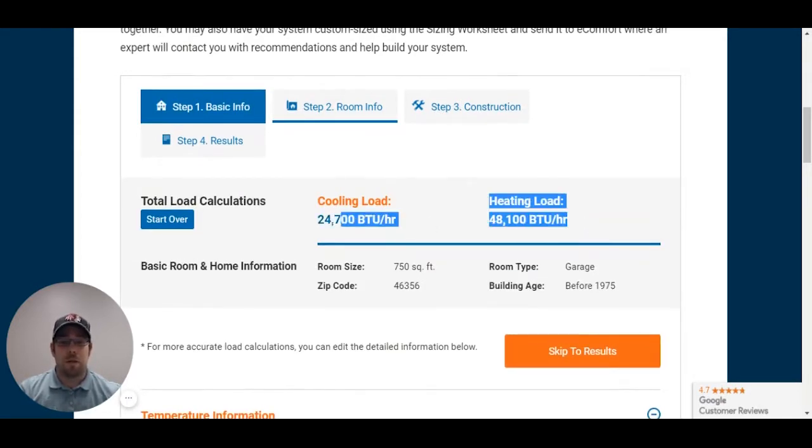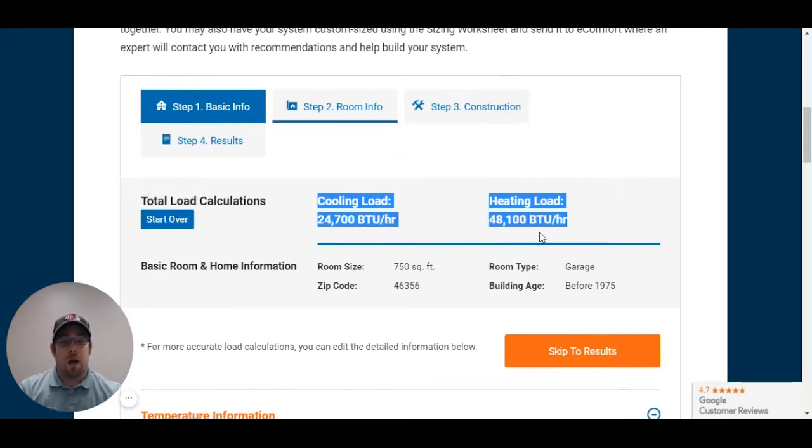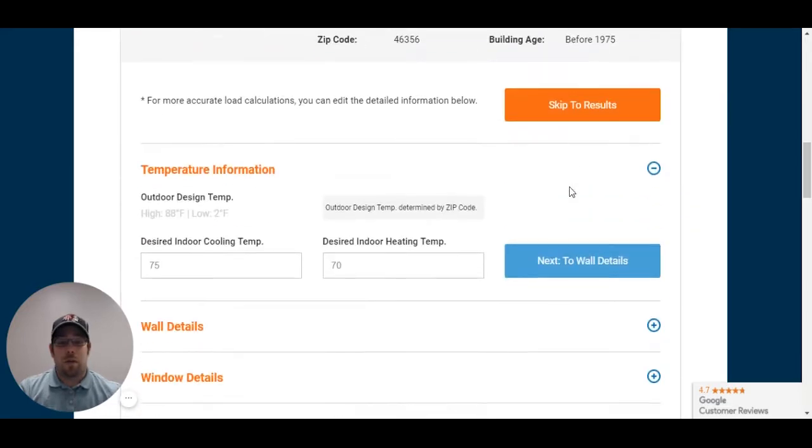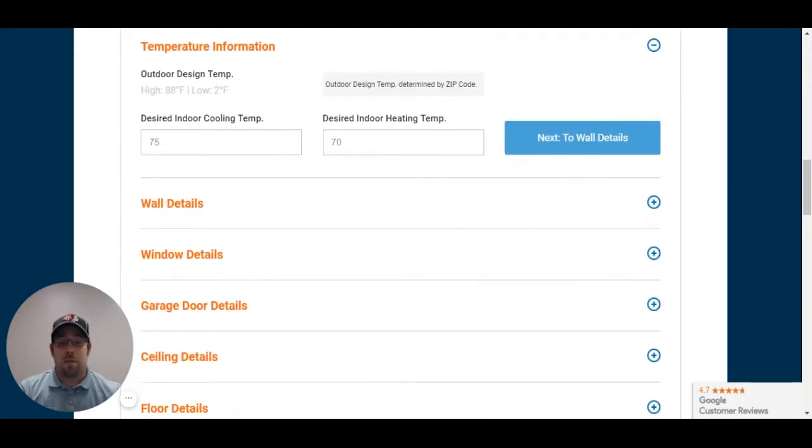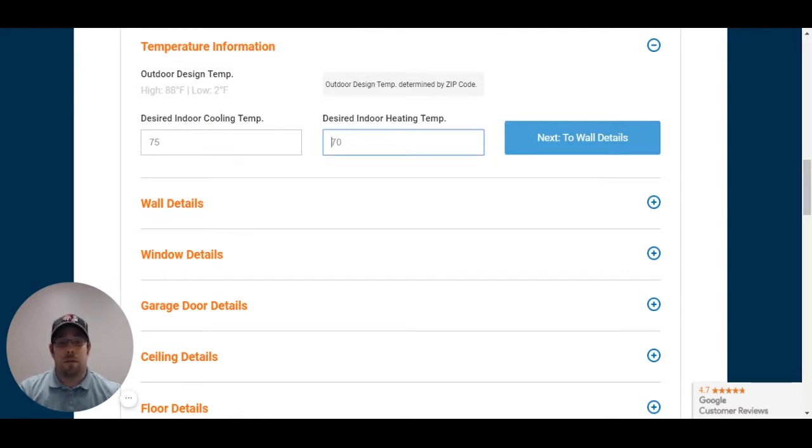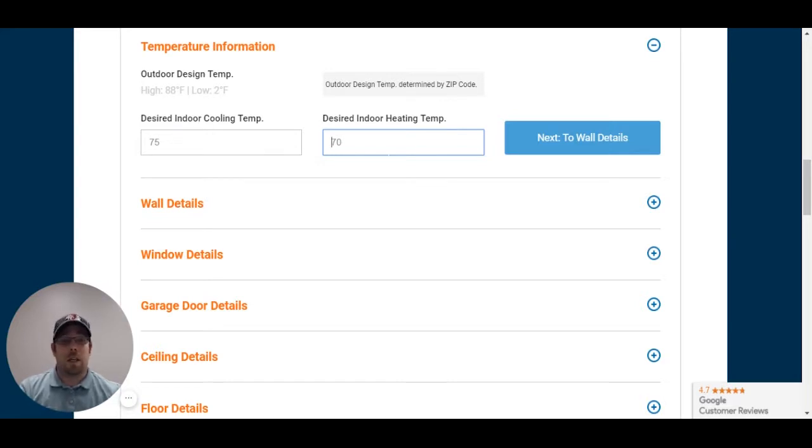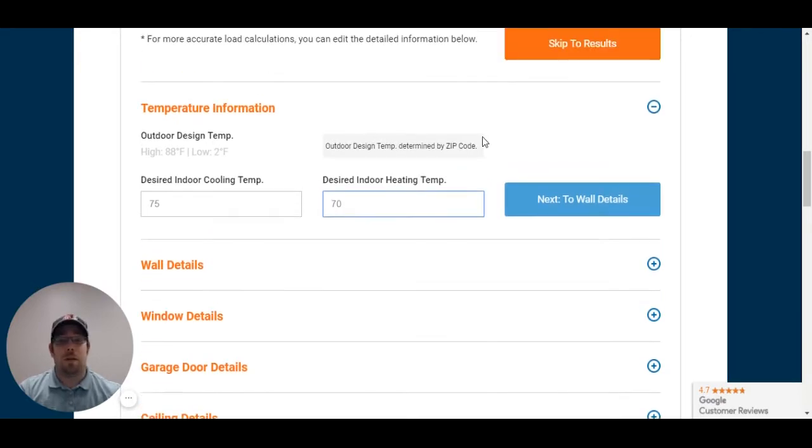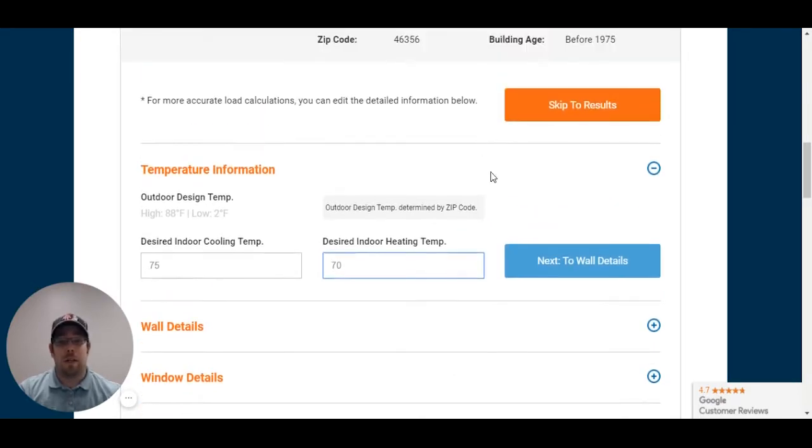Now, you have a good starting point right here. It's giving me 48,100 BTUs for my heat load as of right now. As I go through the calculator, it's going to start narrowing that down. I can also select my desired indoor heating temperature. So, if say he wanted it 50 degrees instead of 70 degrees in his garage just to keep it warm during the winter, you can enter in 50 degrees, and it'll give you a different heat calculation.